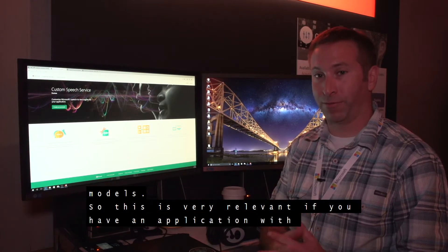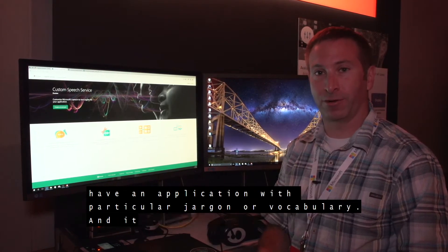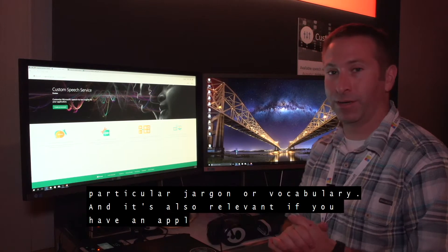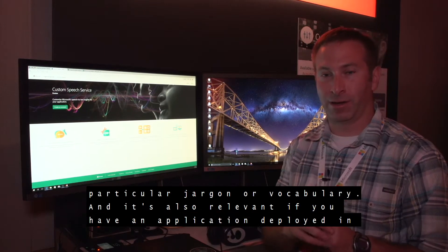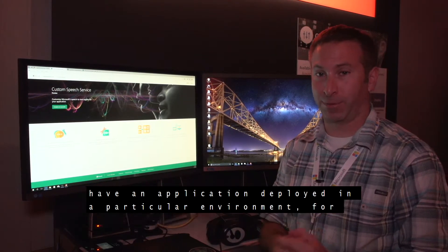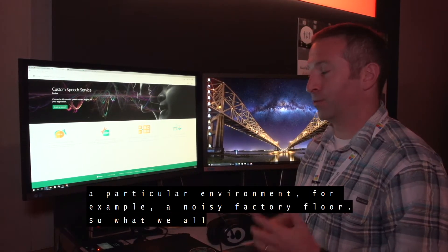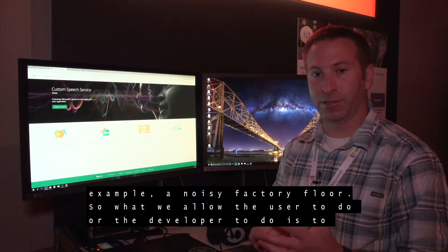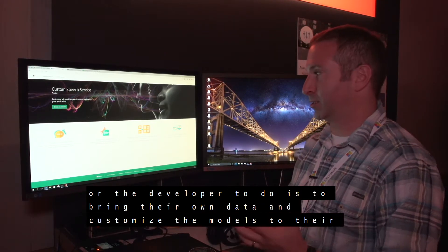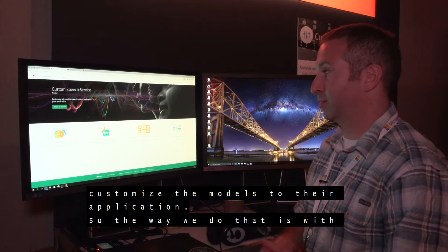This is very relevant if you have an application with particular jargon or vocabulary. It's also relevant if you have an application deployed in a particular environment — for example, a noisy factory floor. What we allow the developer to do is to bring their own data and customize the models to their application.